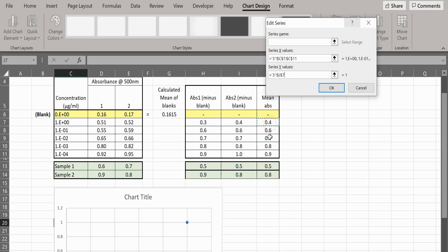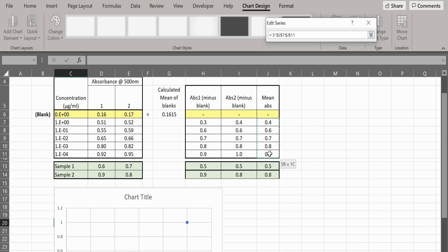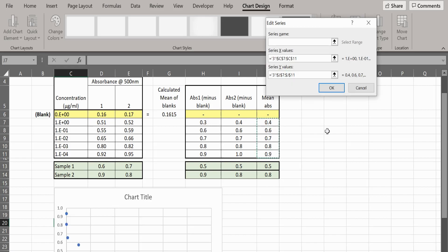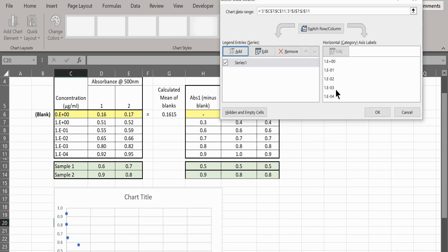For the y values, select your mean absorbance values. These are the ones with the blank already subtracted.